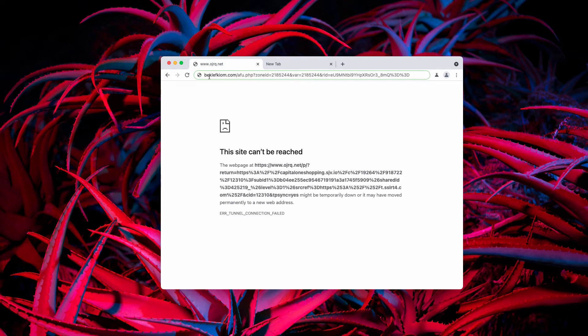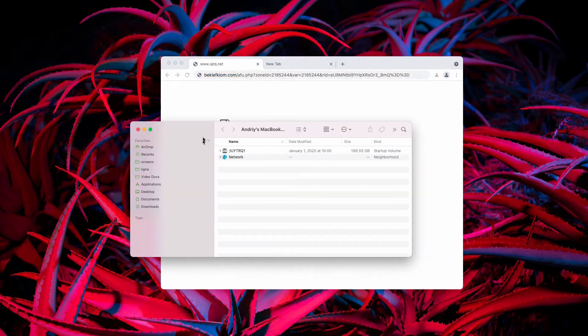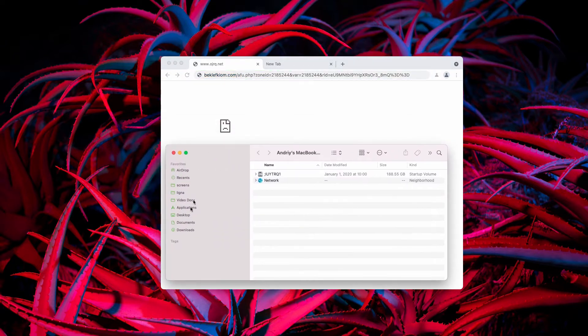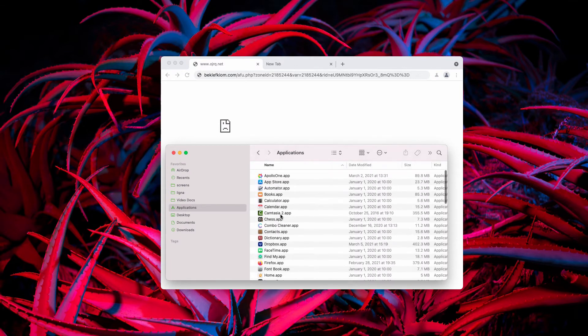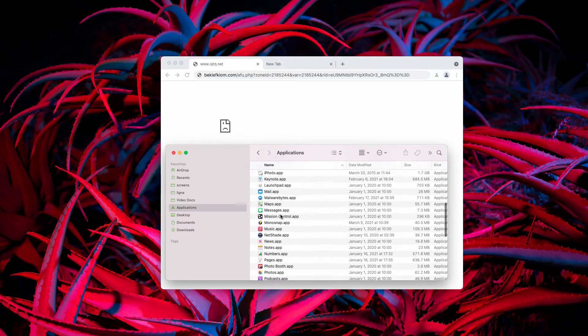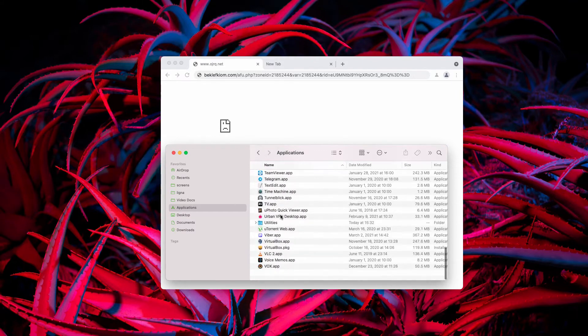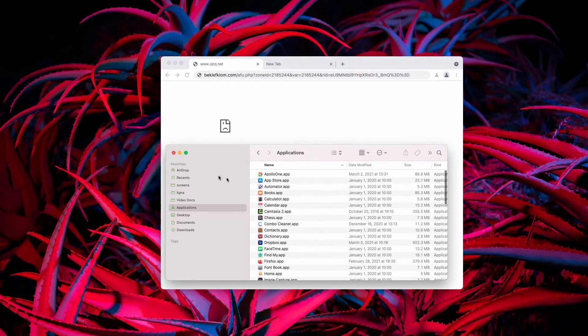This problem with pop-ups by backleftkeon.com may be the trace of some adware currently installed in your Mac. The first thing you should do is research your available applications and if you find something suspicious, hurry up to remove it immediately.